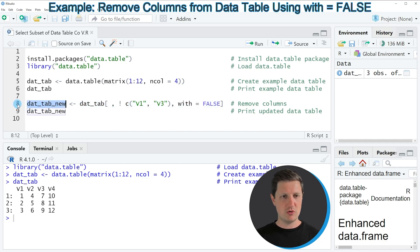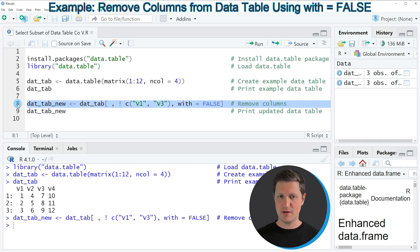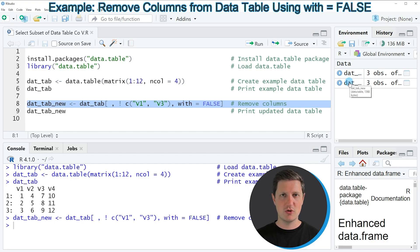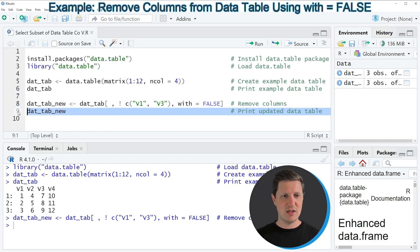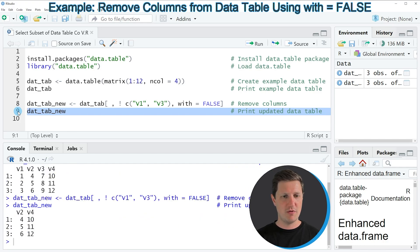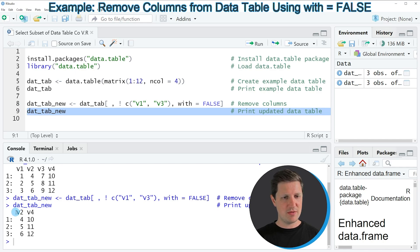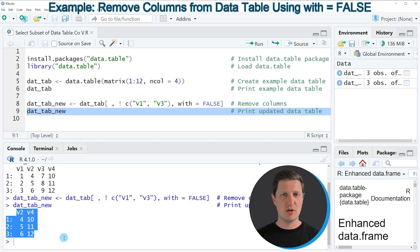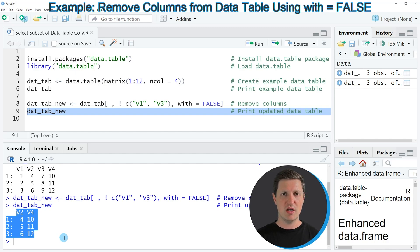So if you run line 8 of the code, you can see that a new data table object appears at the top right of RStudio. And we can print this data table to the RStudio console by running line 9 of the code. And after running this line of code, you can see at the bottom that we have created a new data table that contains only the variables v2 and v4.